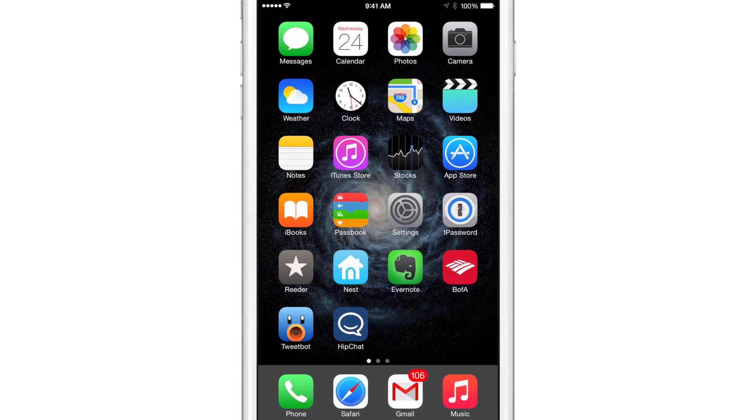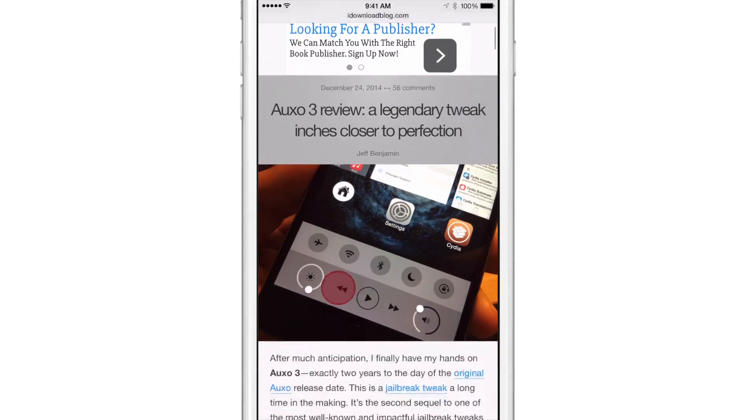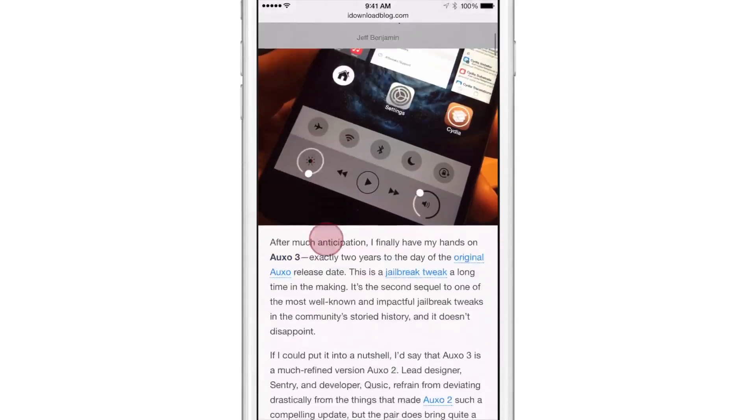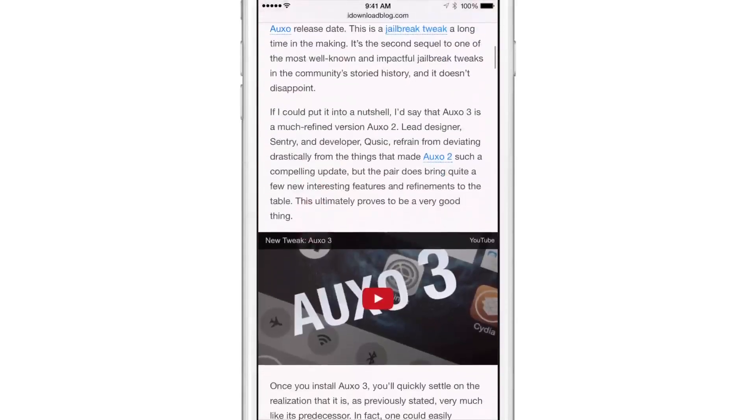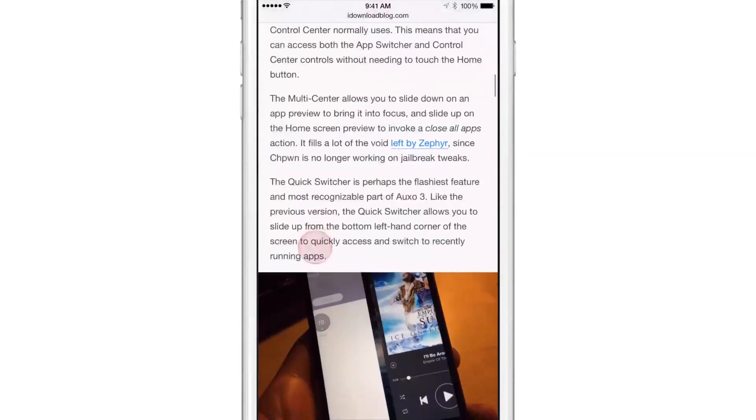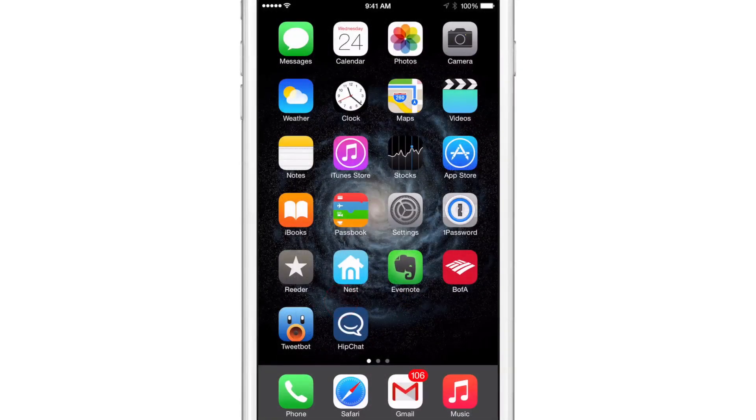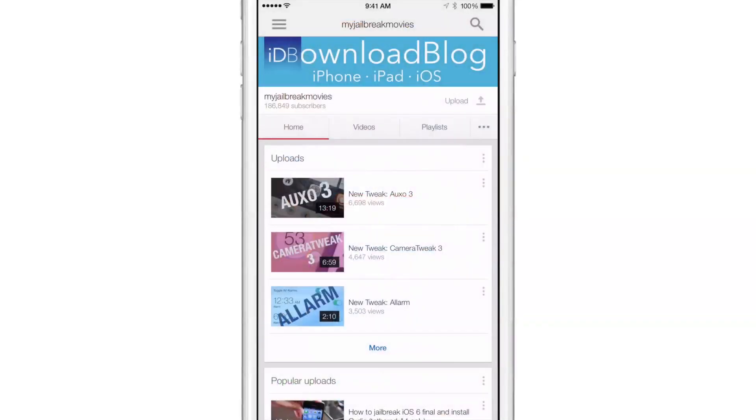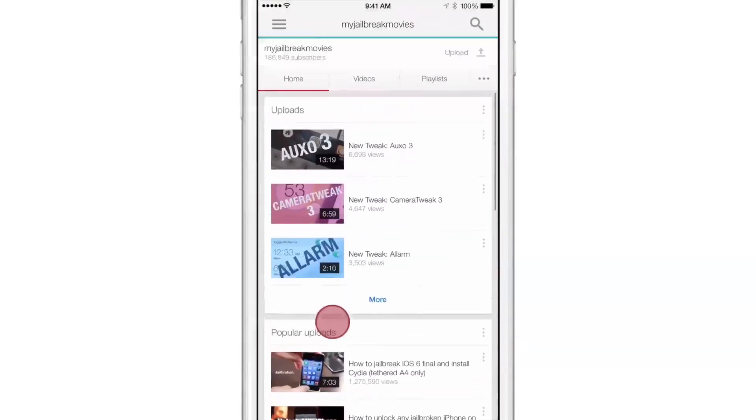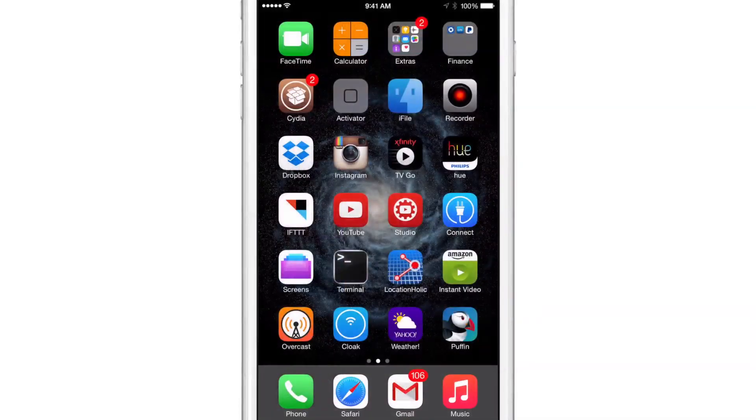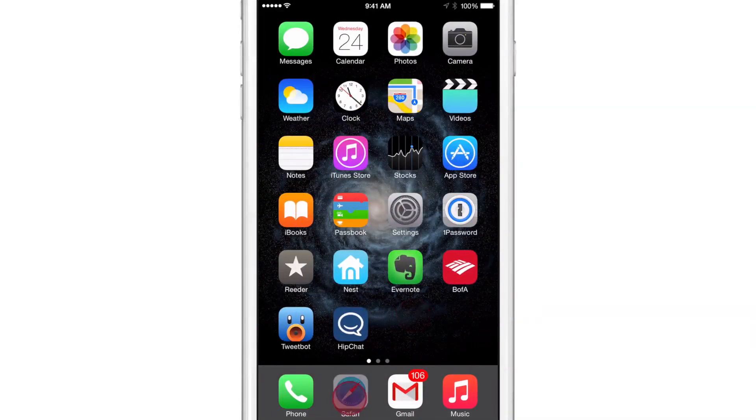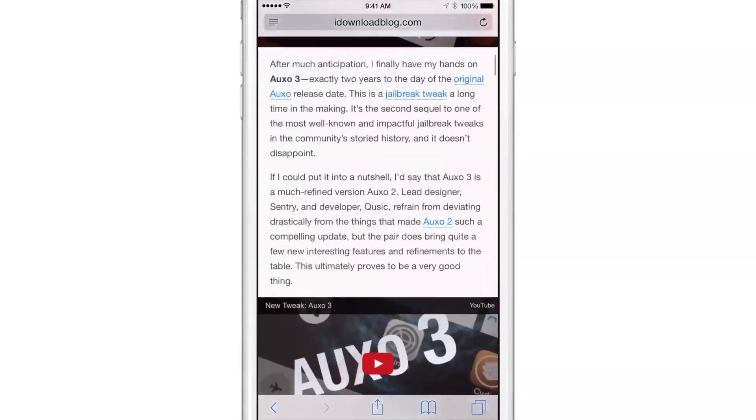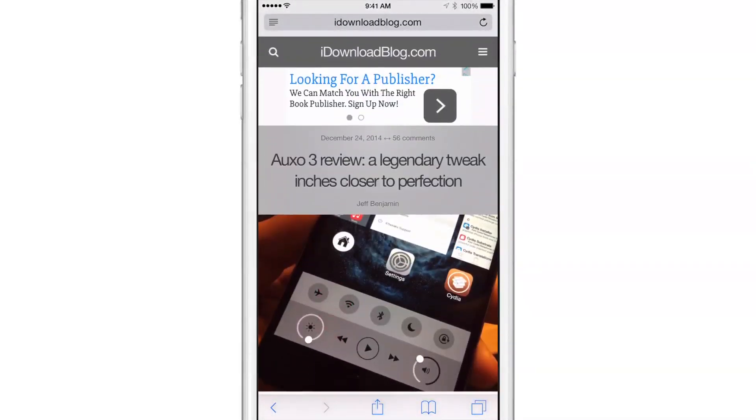So let me just act like I'm normally browsing around my iPhone. I'm just going to launch the Safari app, and oh, there's the Auxo 3 review, which is really popular right now and a great tweak in itself. So I'm reading that. Say I wanted to go over and switch to YouTube and find some more videos that we've done. The Auxo 3 review is pretty lengthy there. I'm going to actually go back to my Safari app here and check out what else is new on iDownloadBlog.